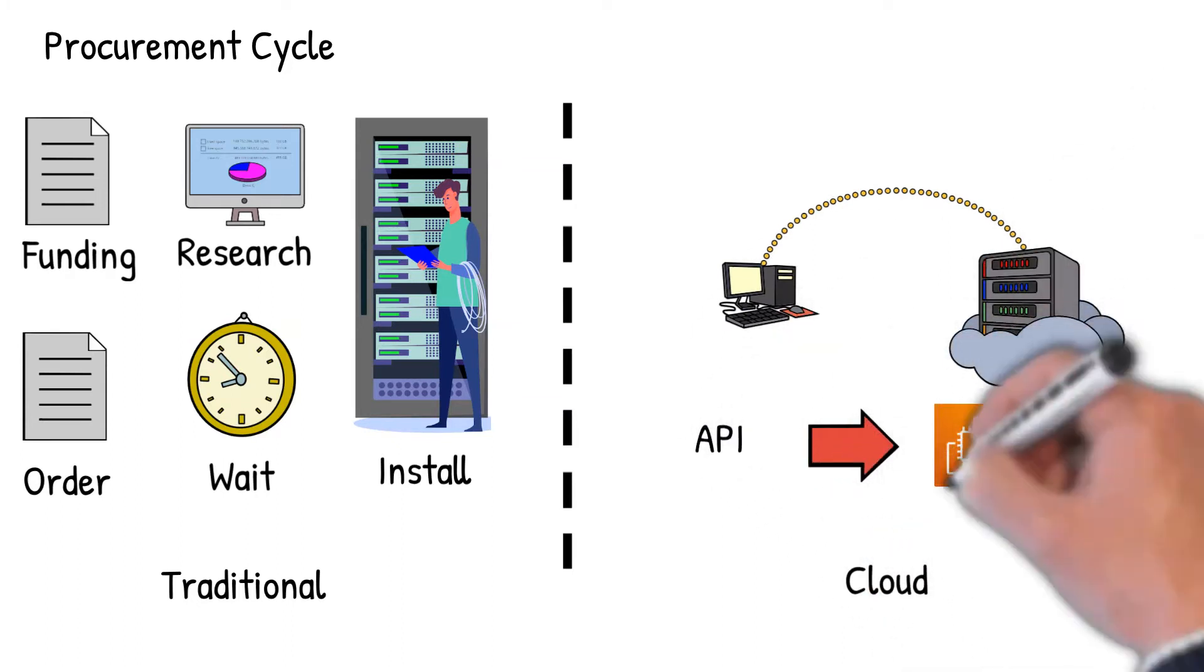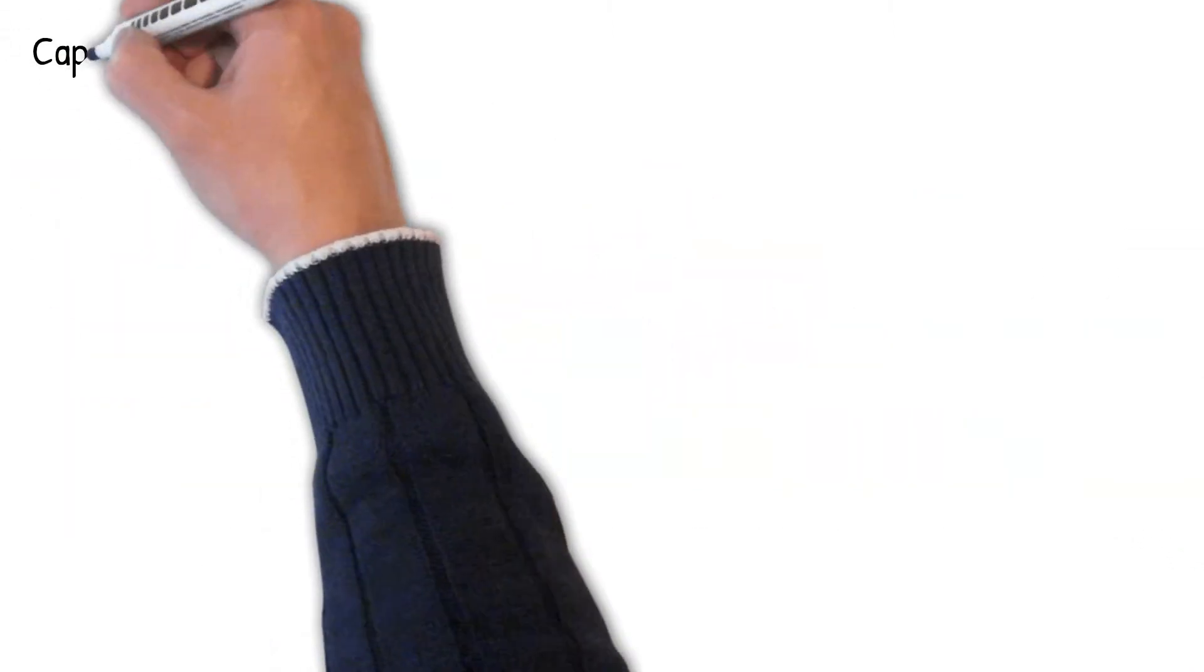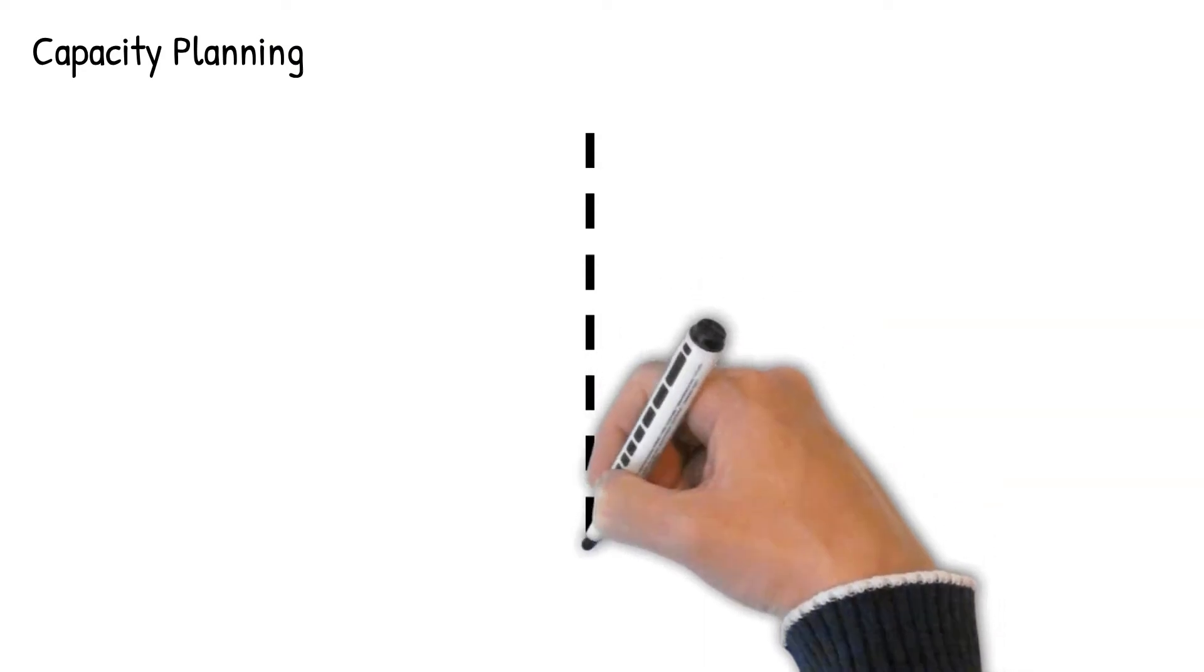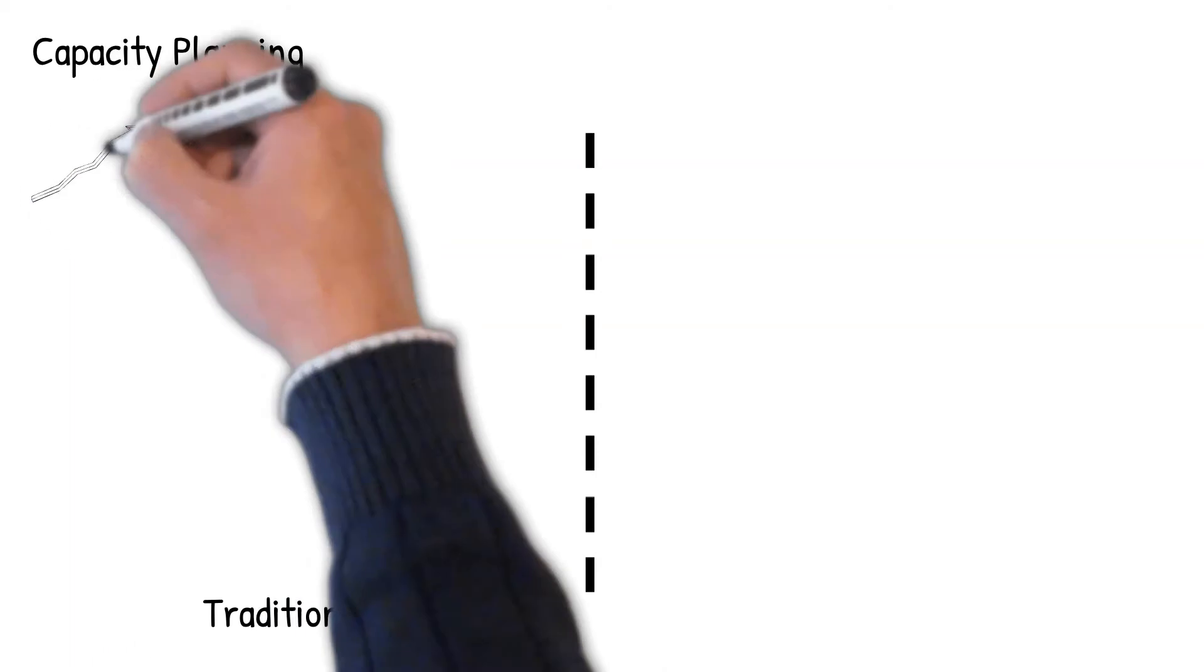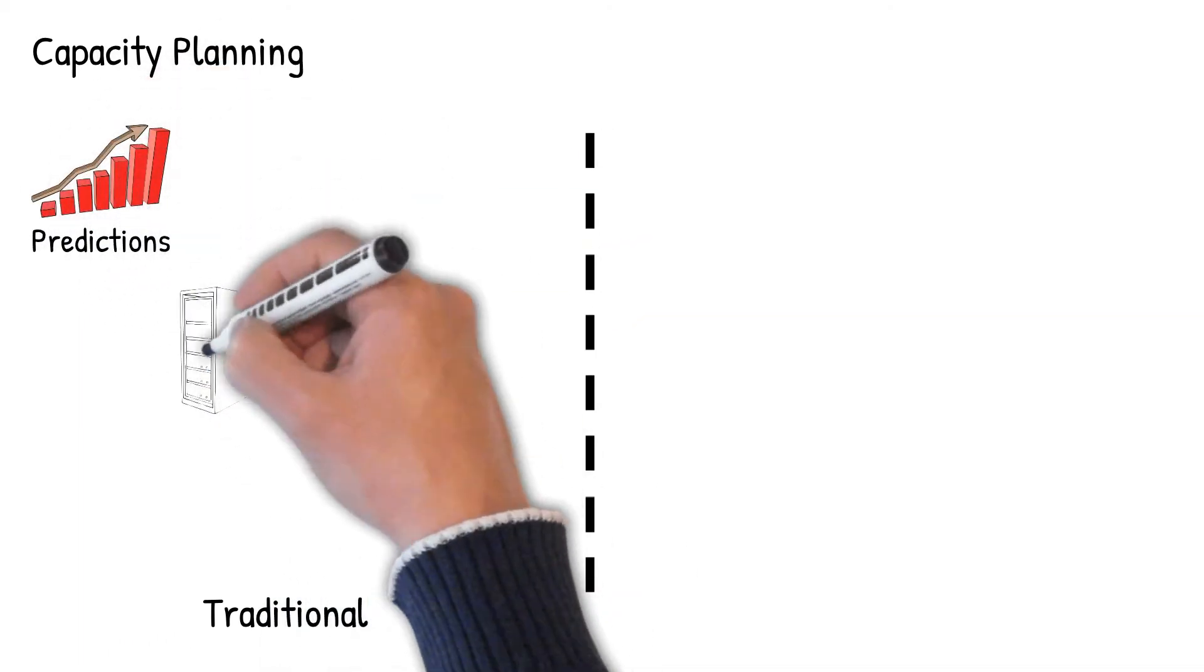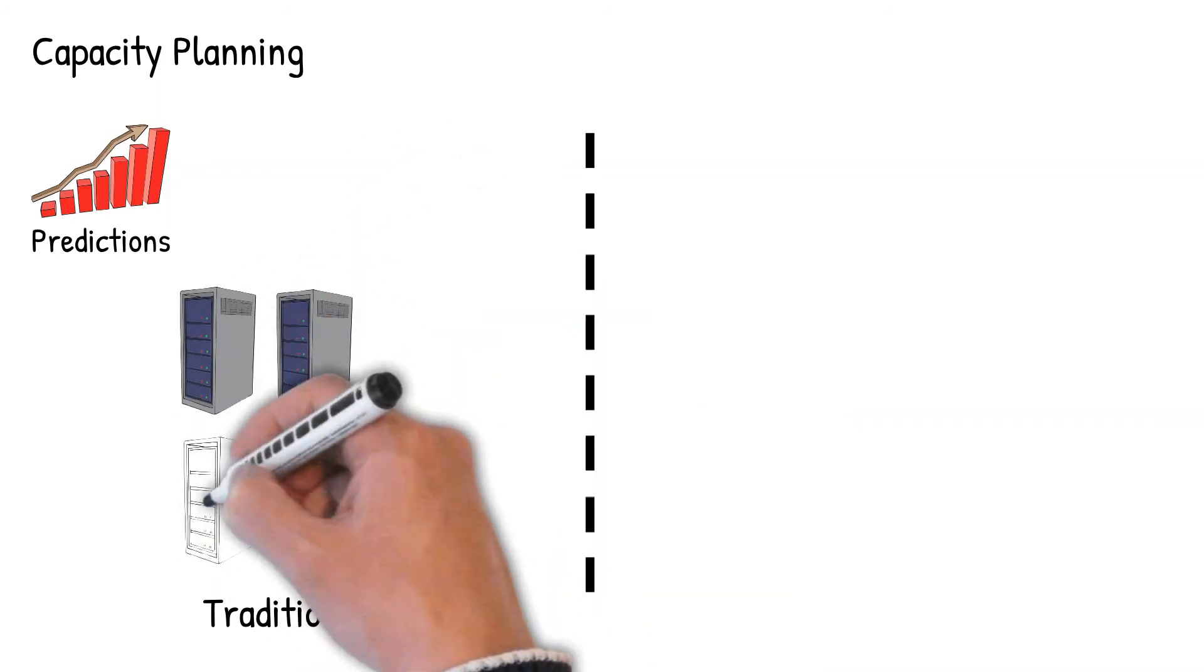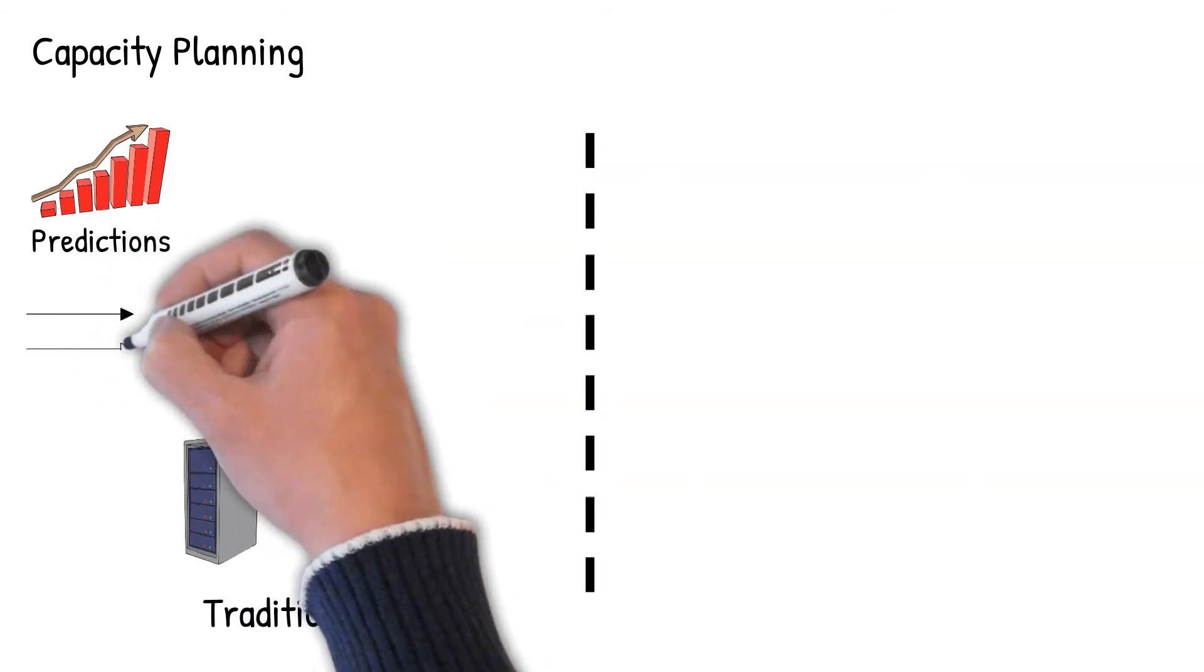The third is capacity planning. Without knowing the future application demands, traditionally organizations have to make predictions and guess the hardware capacity to handle peak loads.